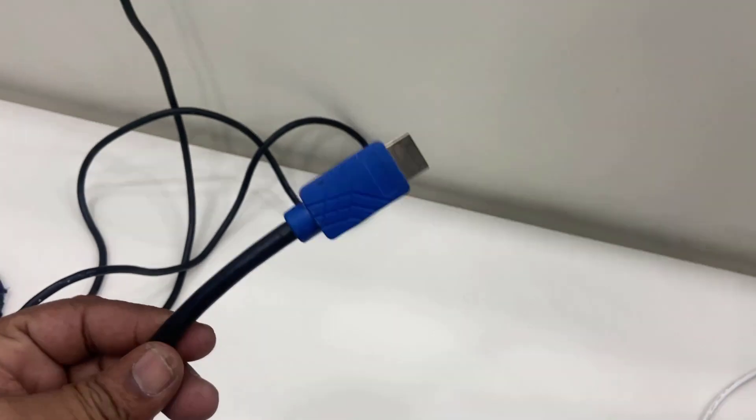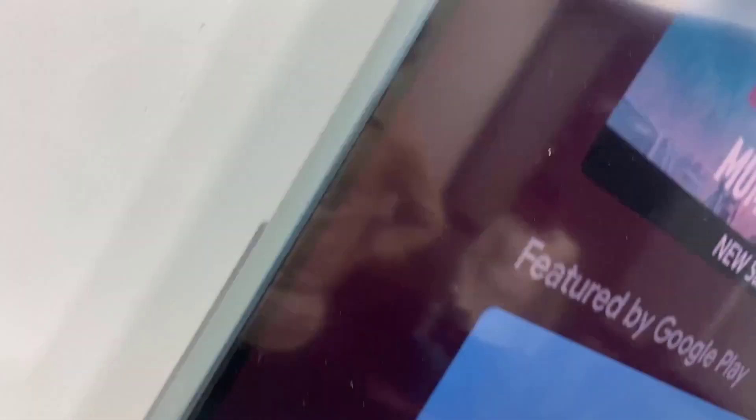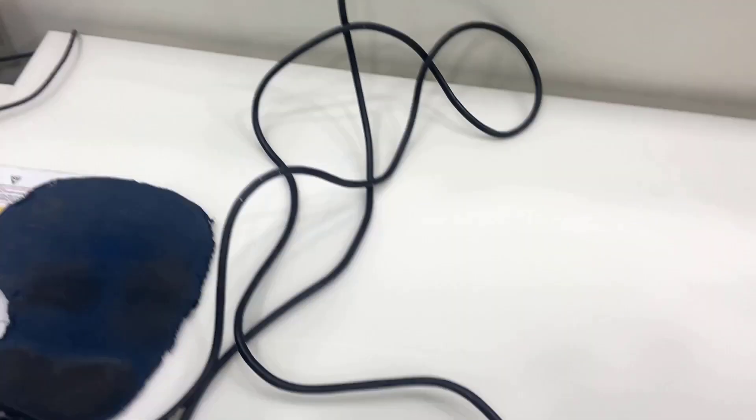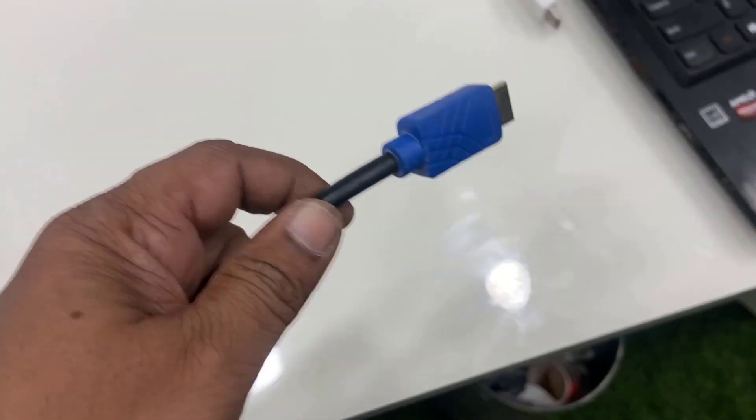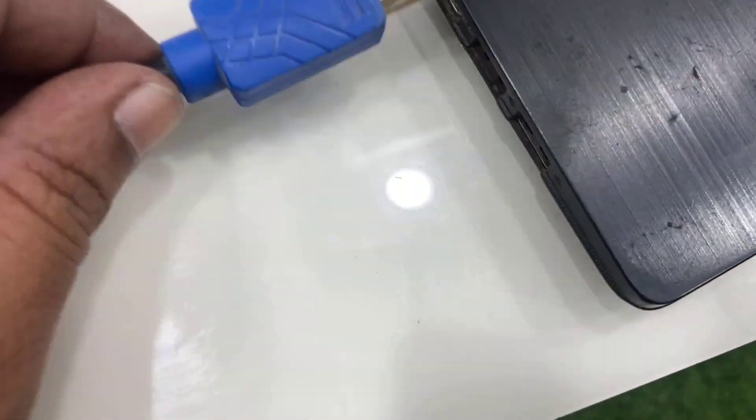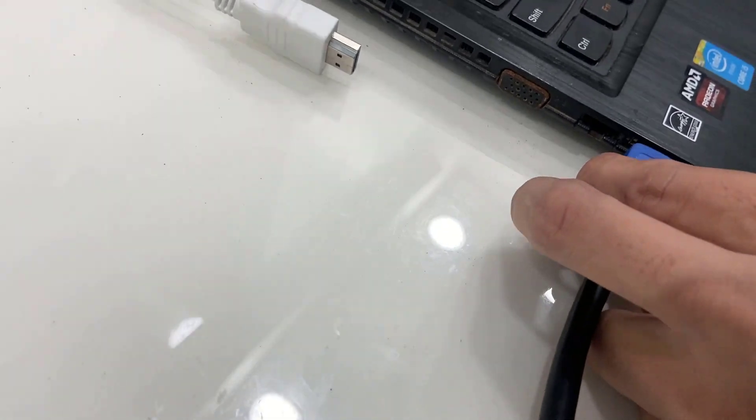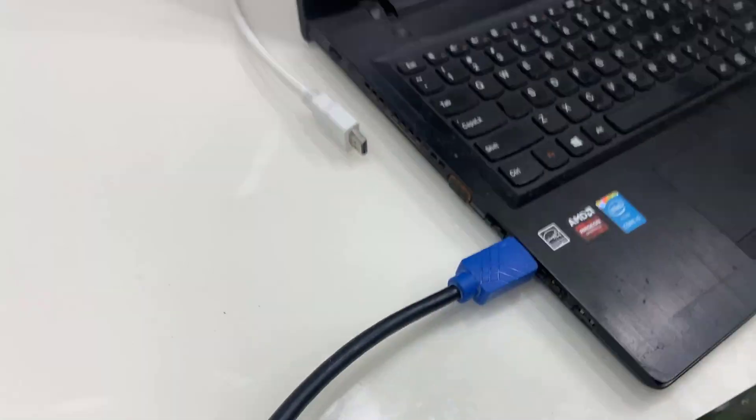Okay, so first I am using the HDMI cable for my TV. So one end of HDMI cable is connected to my TV port and one end of HDMI goes to laptop HDMI port like this. So connect it gently, okay.